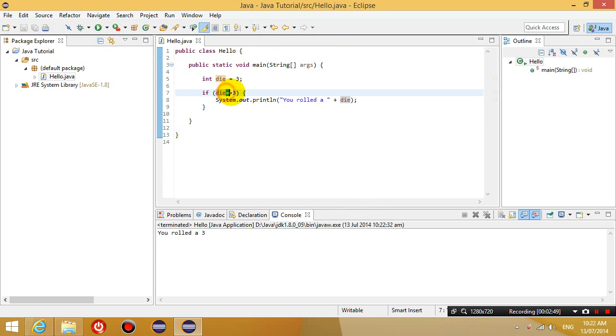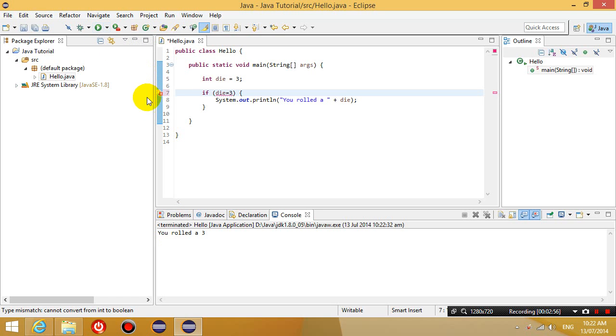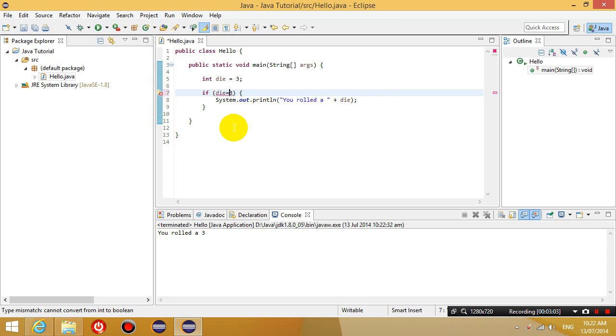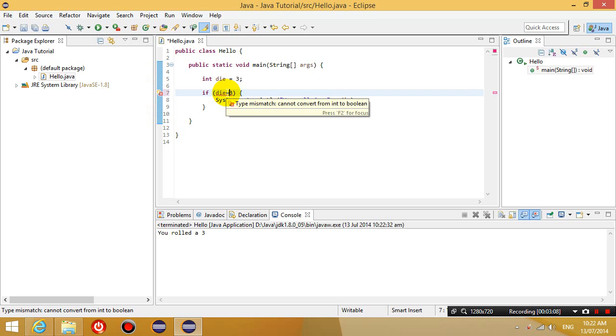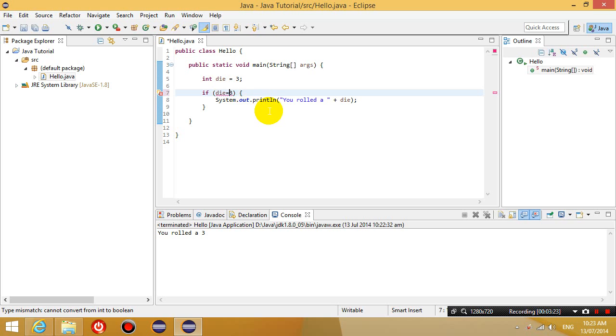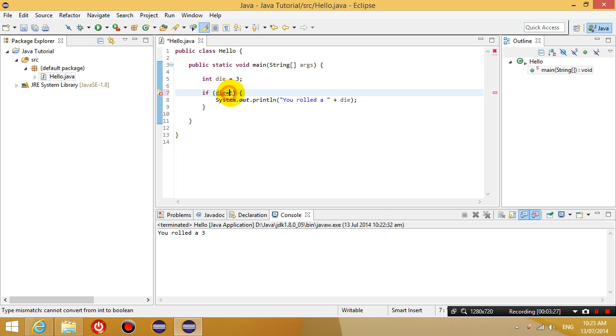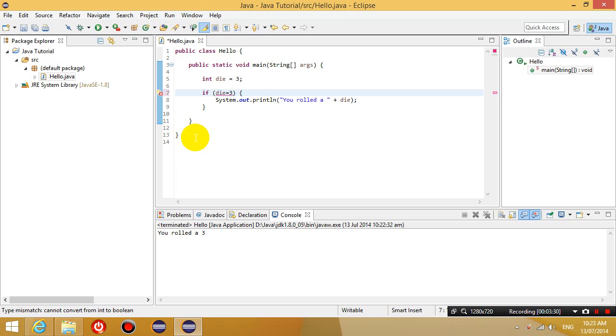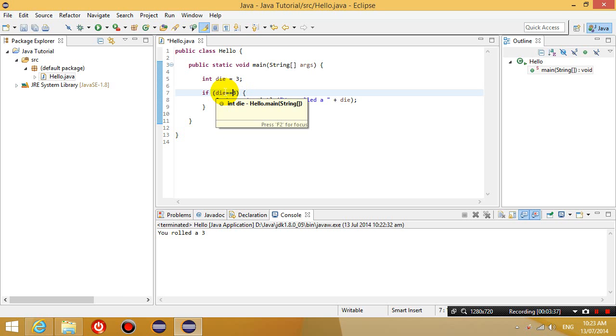Now, why do I have two equal signs here? Let's just put one equal sign and see what happens. It says that there is an error. A type mismatch cannot convert from int to boolean. So basically, it's a syntax error. A syntax error means that you have typed something that the compiler doesn't understand. So the reason why this code is wrong is because when you have an equal sign, it means that we're going to assign the value 3 to this variable. But if we have two equal signs next to each other, it's a comparison operator, which means we're comparing what's in this variable with this value.